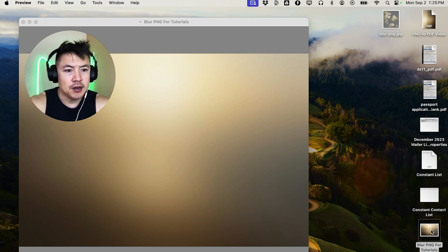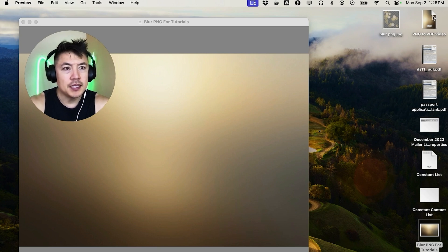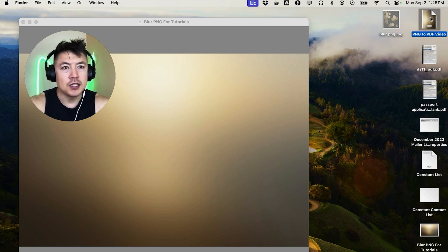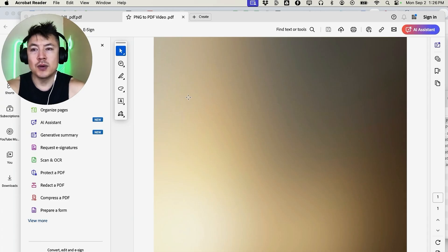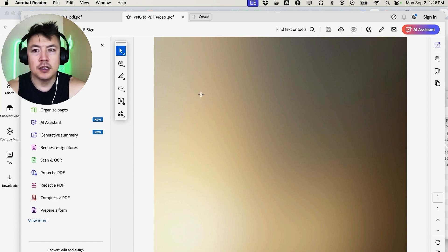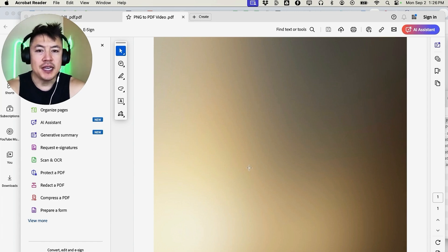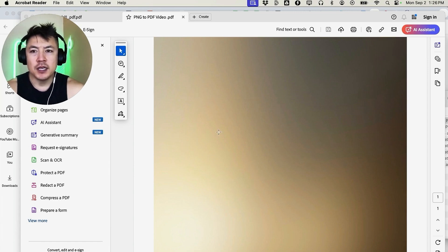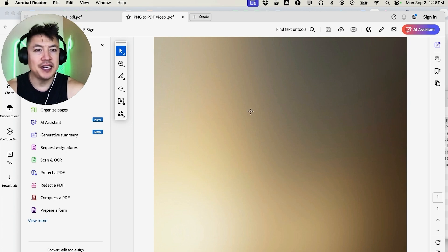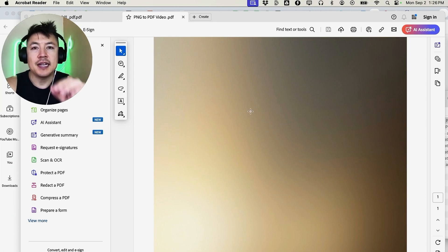And as you can see right here is my PNG file, but here is my PDF file. So let me go ahead and open it up. Just a quick second later, you can see my Adobe Acrobat Reader opened up, and then here is the PNG file that we turned into a PDF.